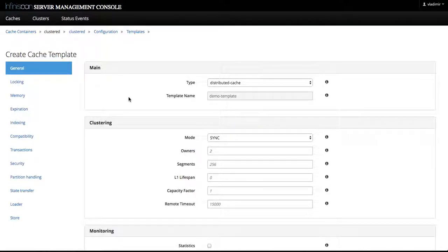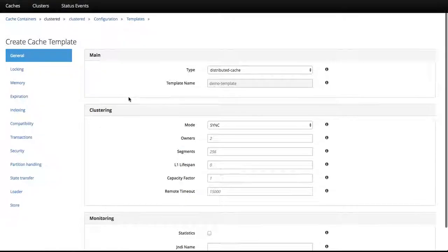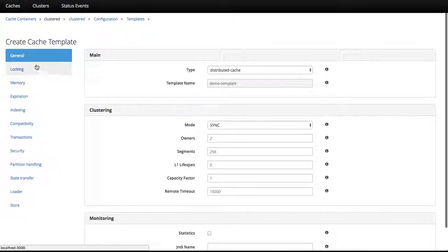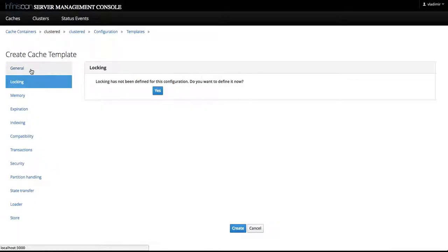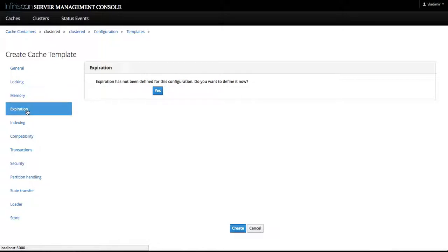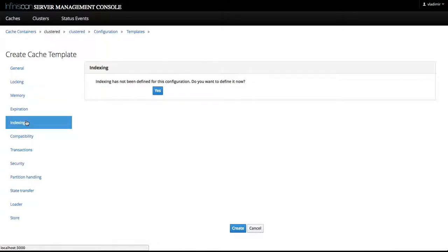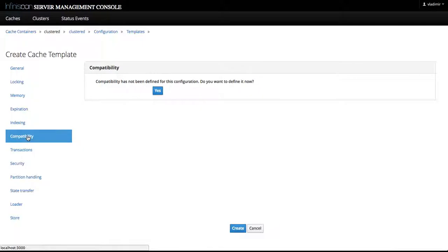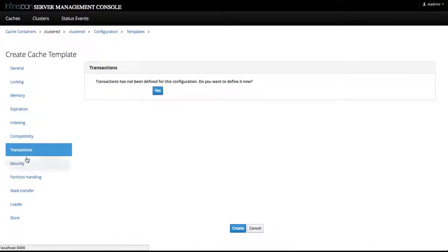We are presented with the familiar cache configuration screens with the navigational tabs on the left-hand side that are shortcuts for specific configuration sections like memory, indexing, compatibility, transactions, security, and so on.